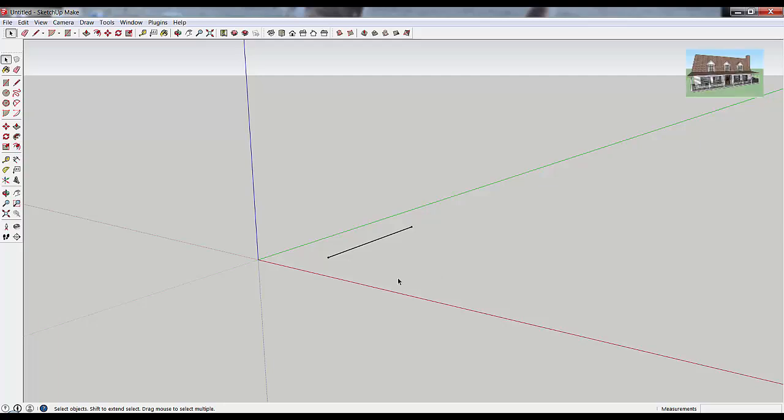So basically what a face is, is anytime you have three lines in SketchUp, three or more lines that create a closed in space, SketchUp is going to draw a face in there and basically what that is, is just a shaded in area.